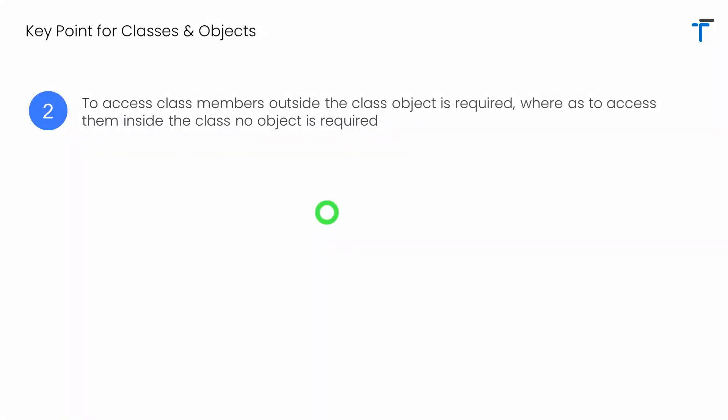As per the guidelines of object-oriented programming, if we have members in the class — that is, methods or variables — to access those members outside the class, an object is required. But if you want to access the same members inside the class, then an object is not required at all.